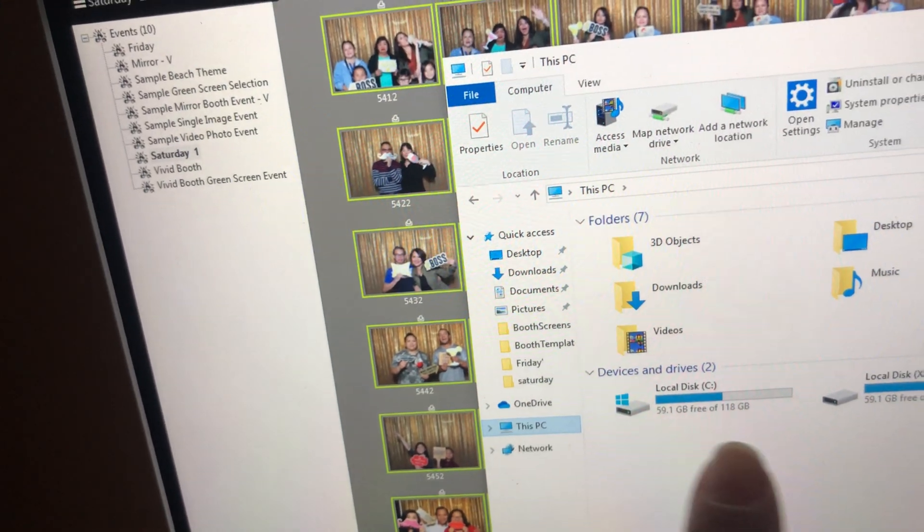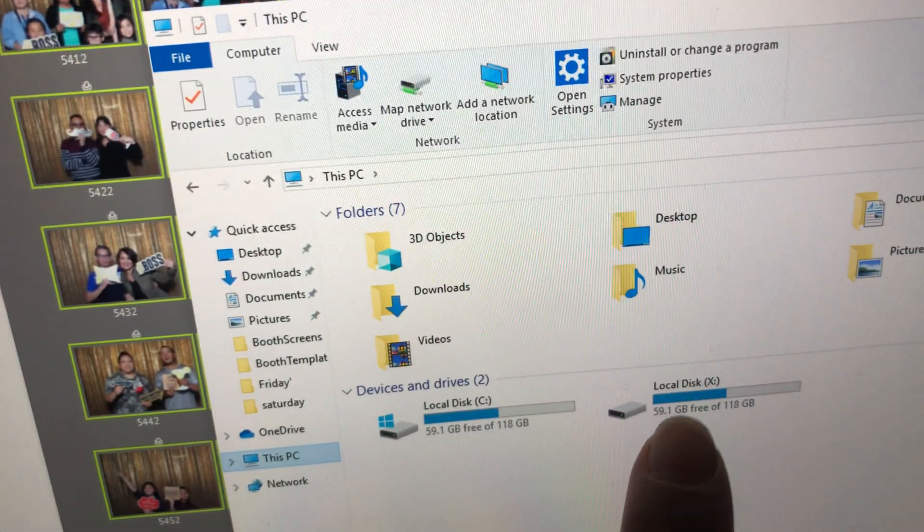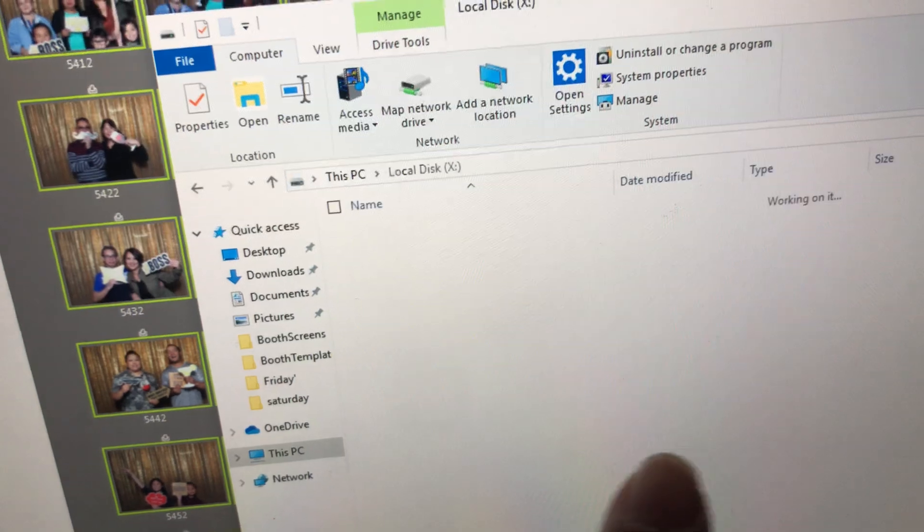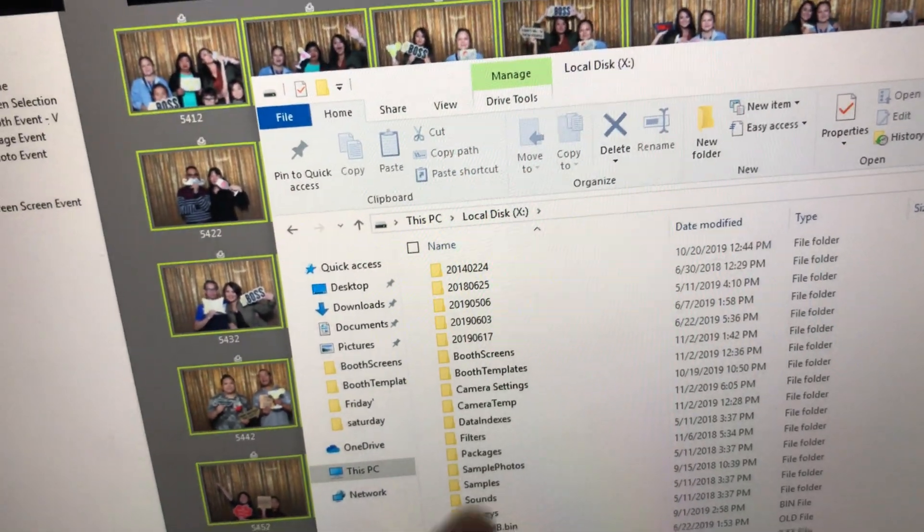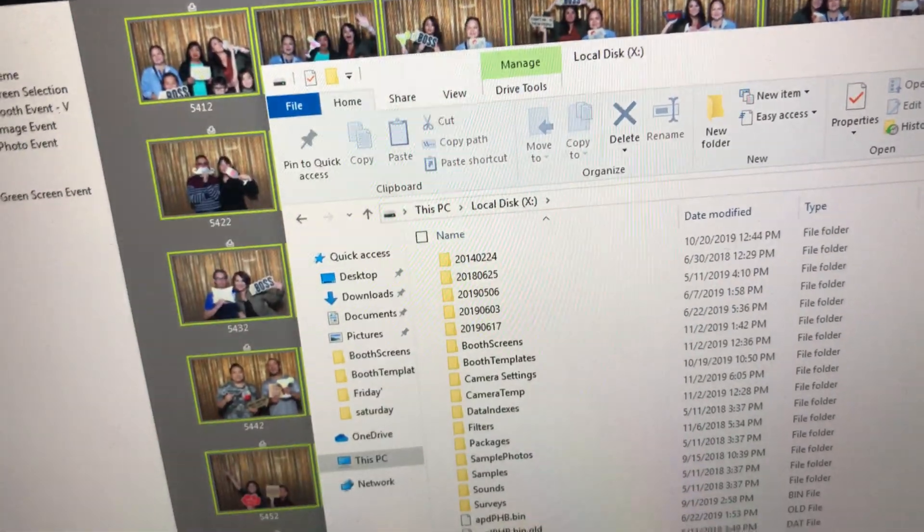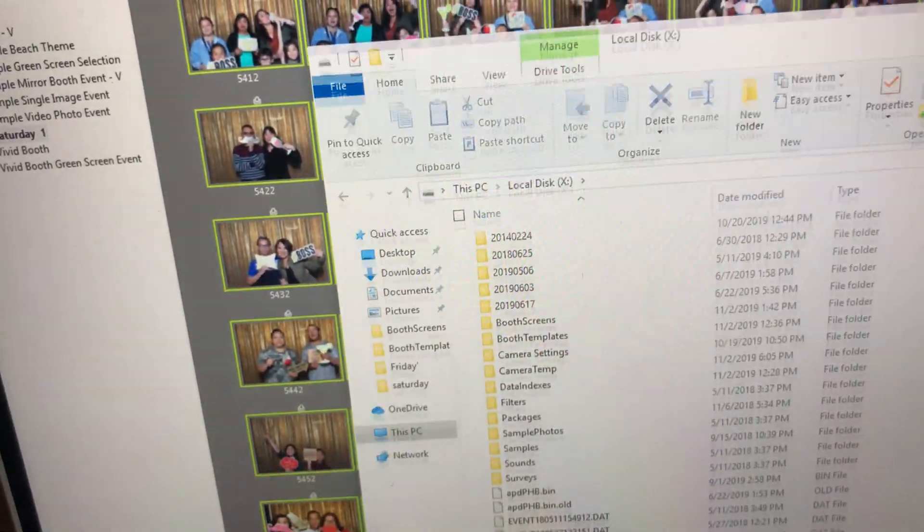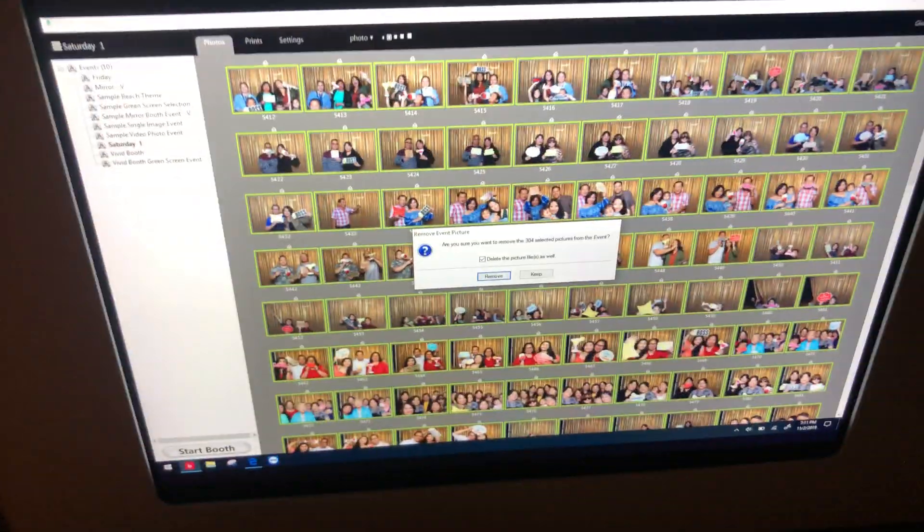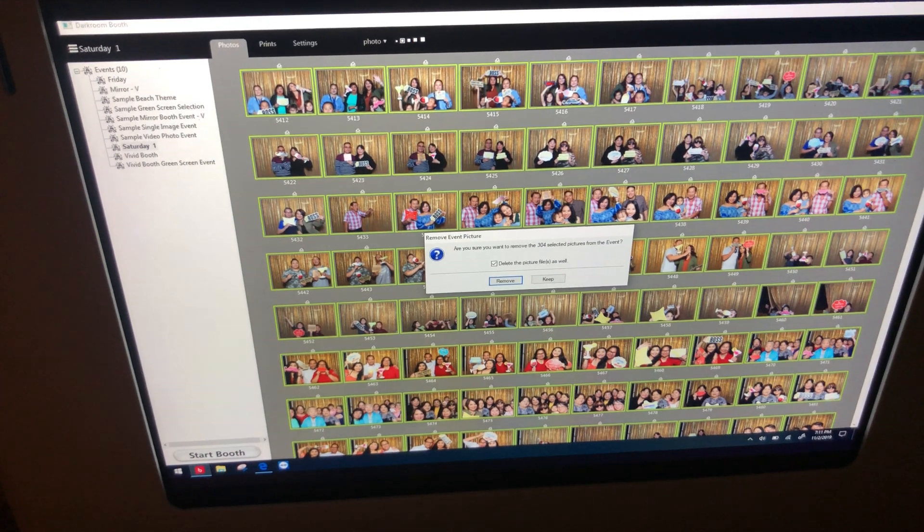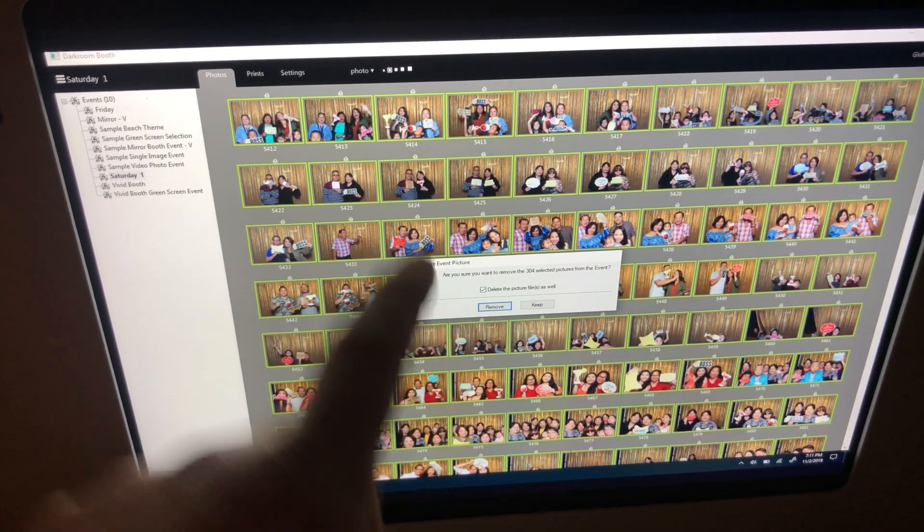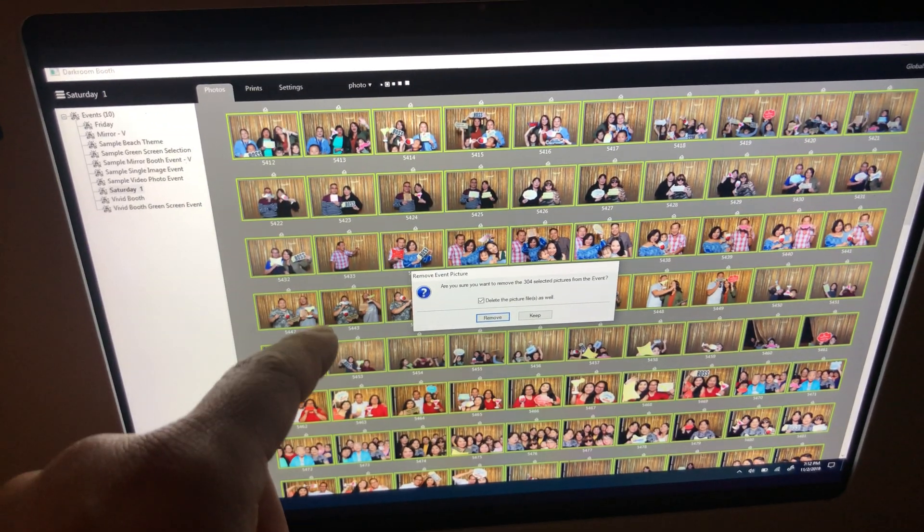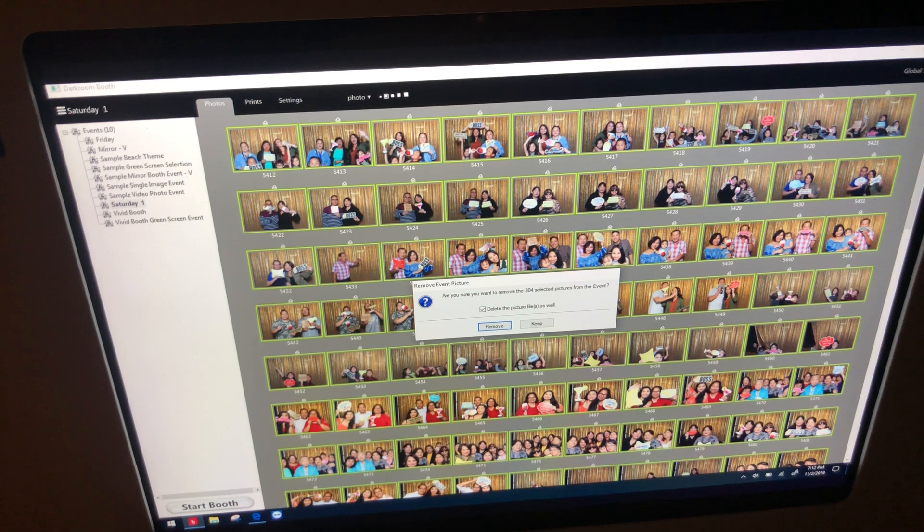If I go to this PC, local X drive, that's everything that's inside darkroom. This is all the files, all the pictures, all my events, everything in here. So imagine you're going to be using a lot of space. It's super important for you to delete it. Once you click on that, it's deleting from the program as well as that X drive.